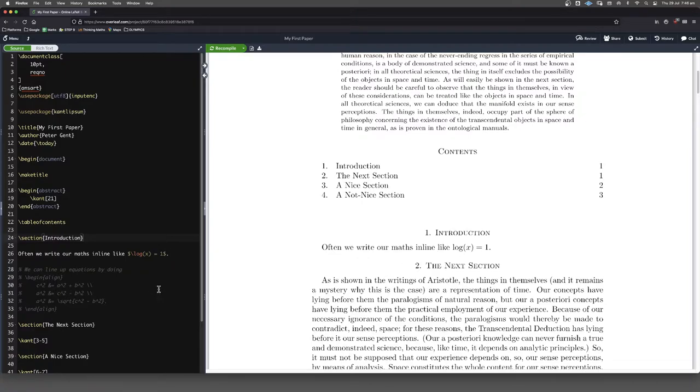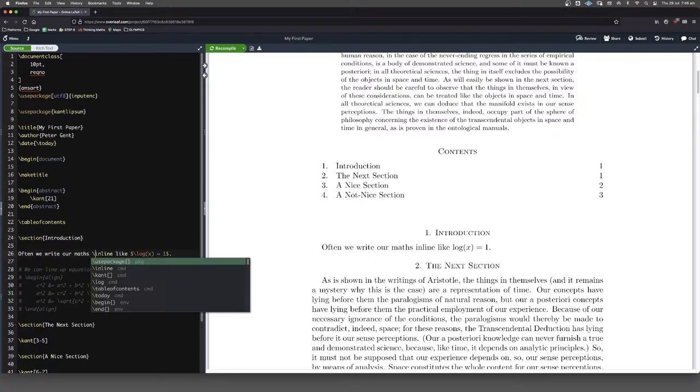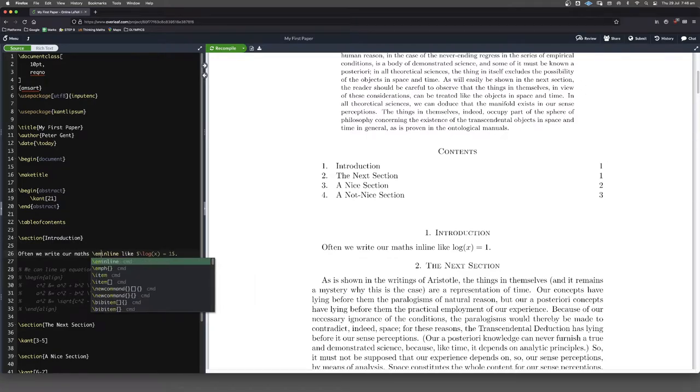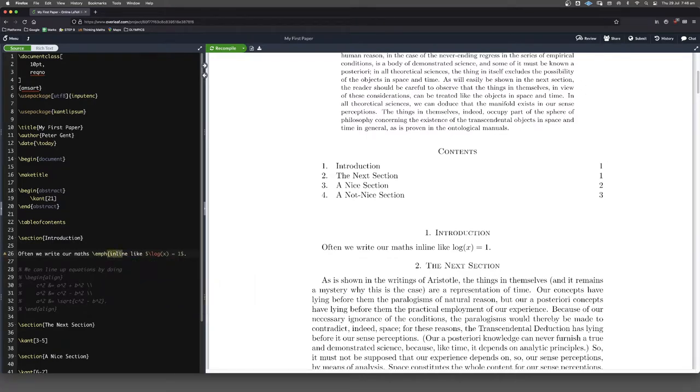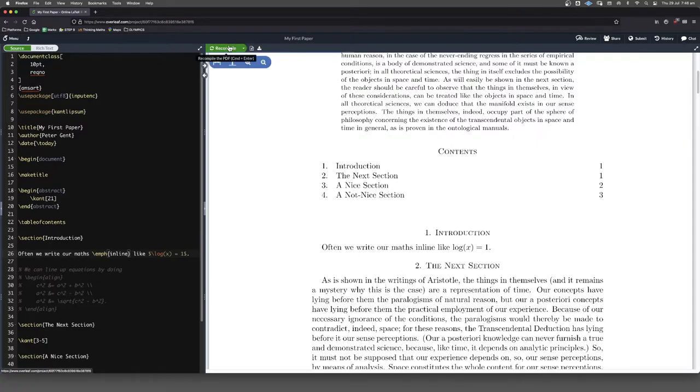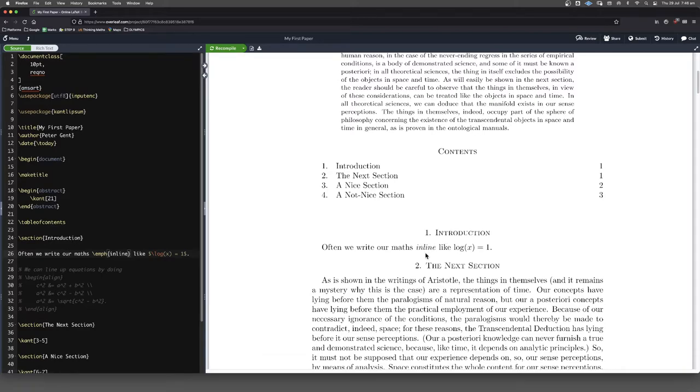So this is inline text. I'm just going to really emphasize that word inline. So forward slash emph and capture that inside some curly brackets like that. That's the way that we emphasize text when we're writing LaTeX.